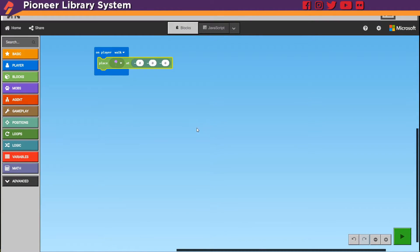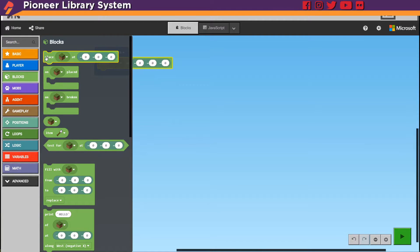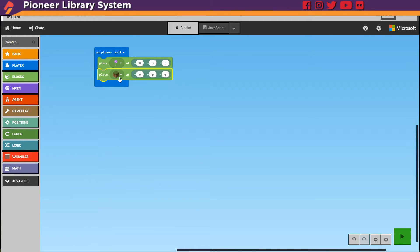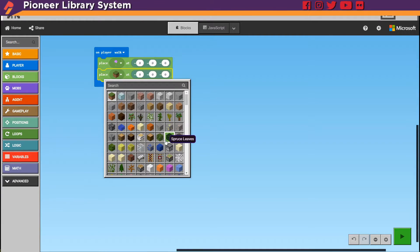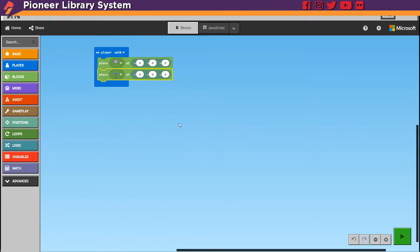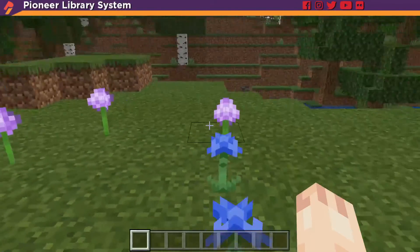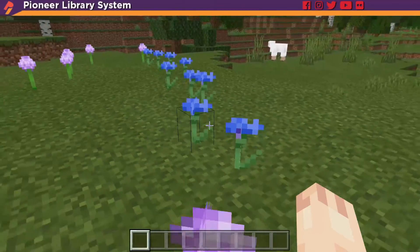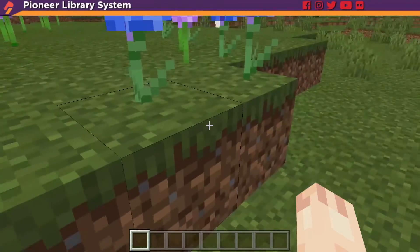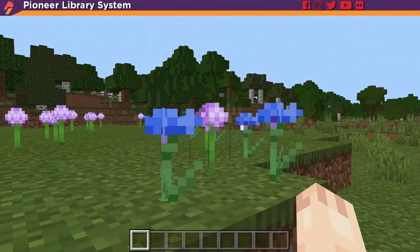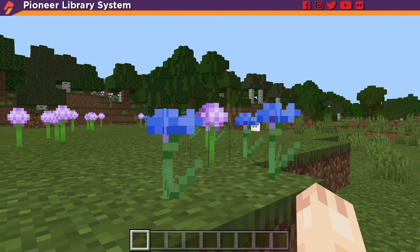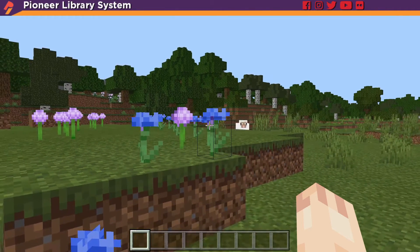So let's just go back in and add another one. Press C again, and go back into blocks, and grab another place at block. Let's change this one to the corn flower, and then hit play again. You can see that it's starting to add the blue, but it's doing it very sparingly, because we didn't change a coordinate. And so the game is trying to put them on top of each other, which you can't really do.